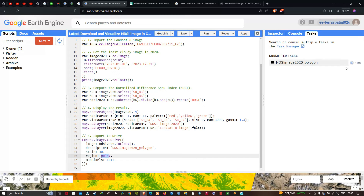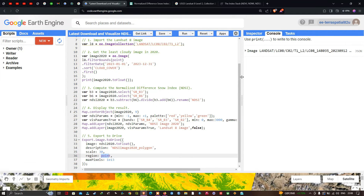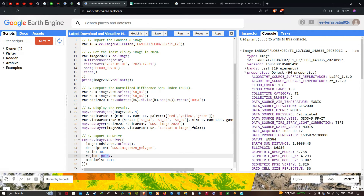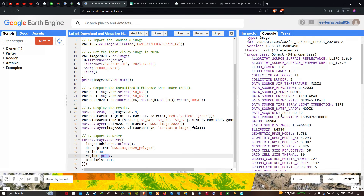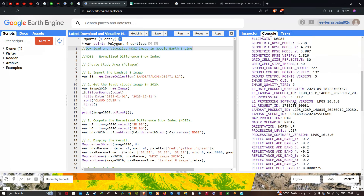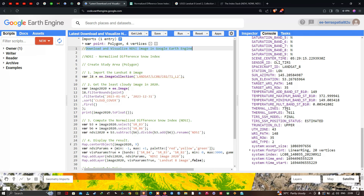Back in the console section, you can view the properties of the image. Here you can see the metadata for this Landsat 8 image, including cloud cover, land collection categories, data source elevation, and data source pressure. You can scroll through the entire metadata available within the image.